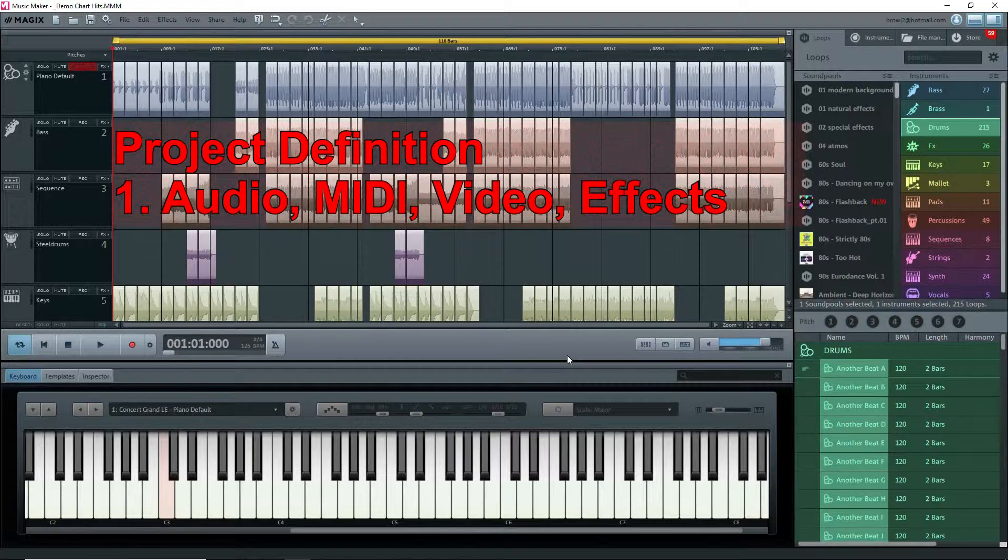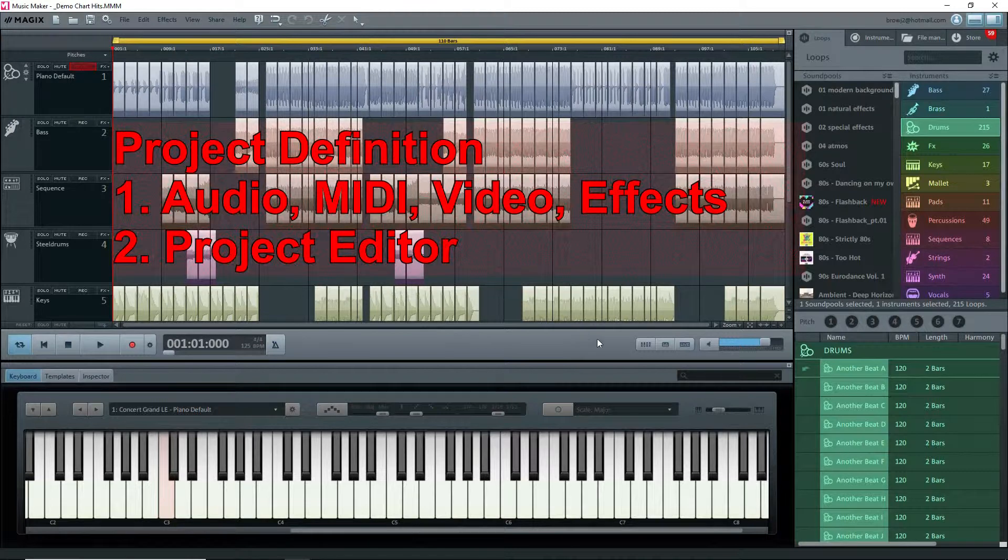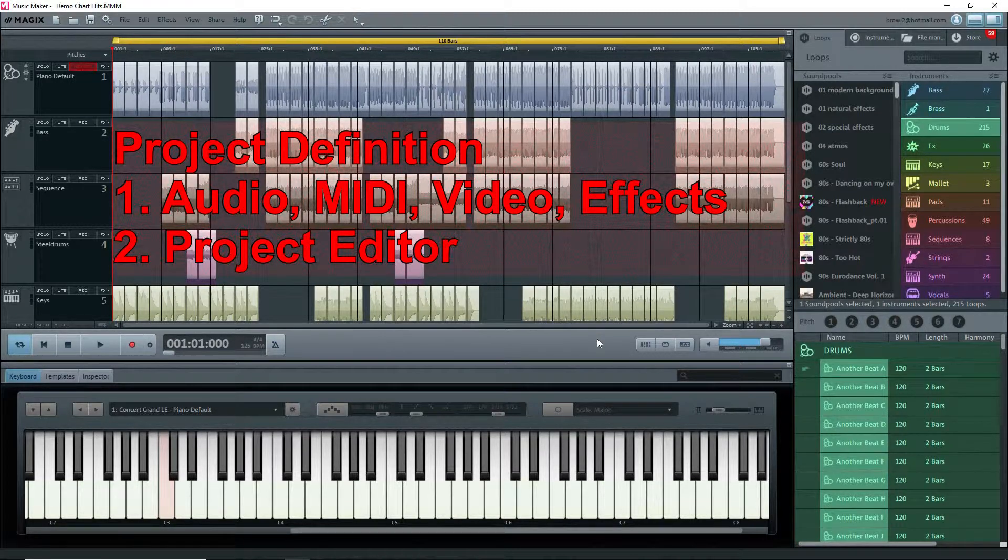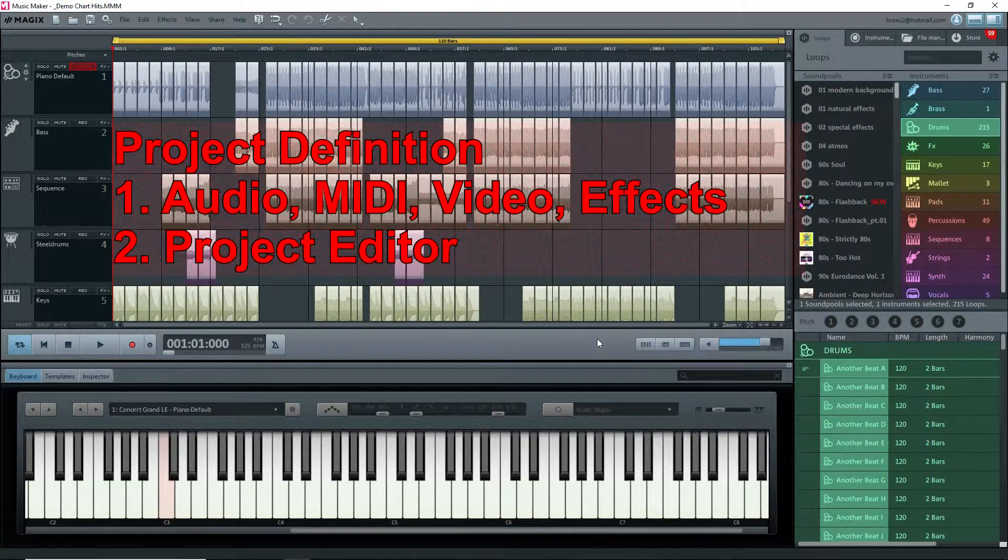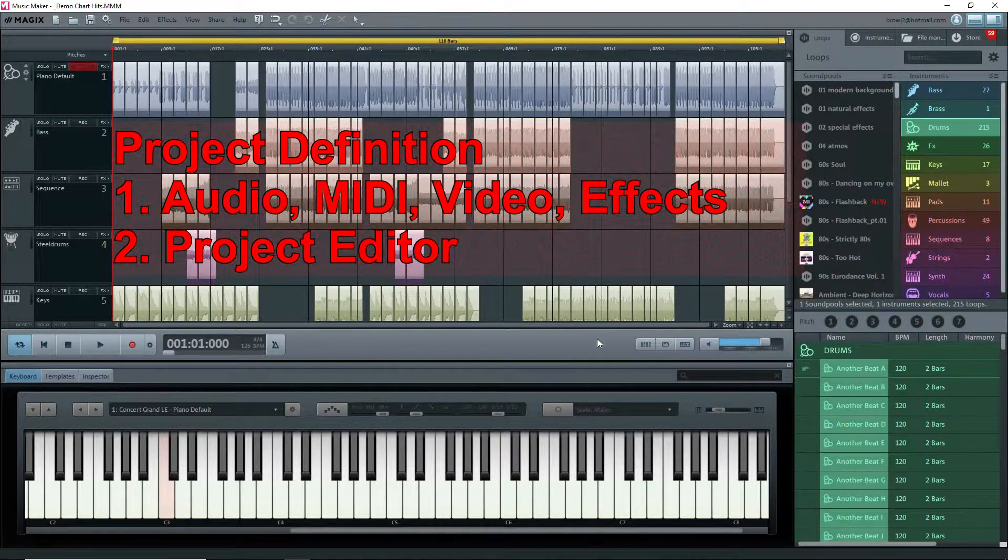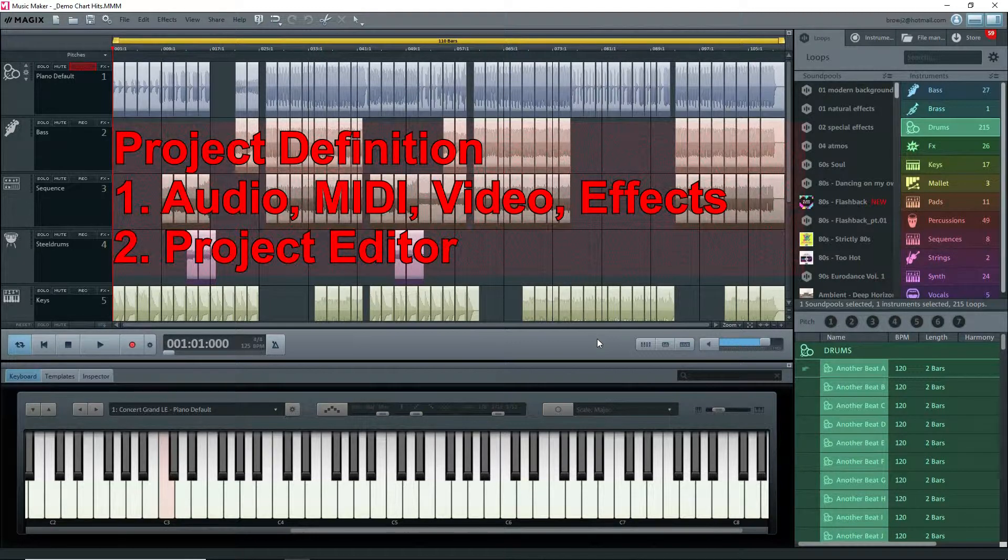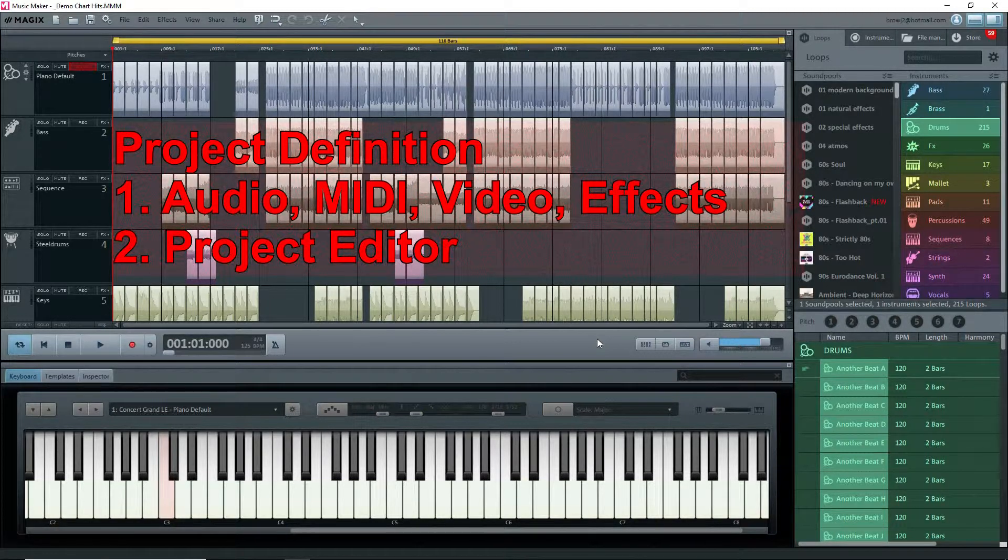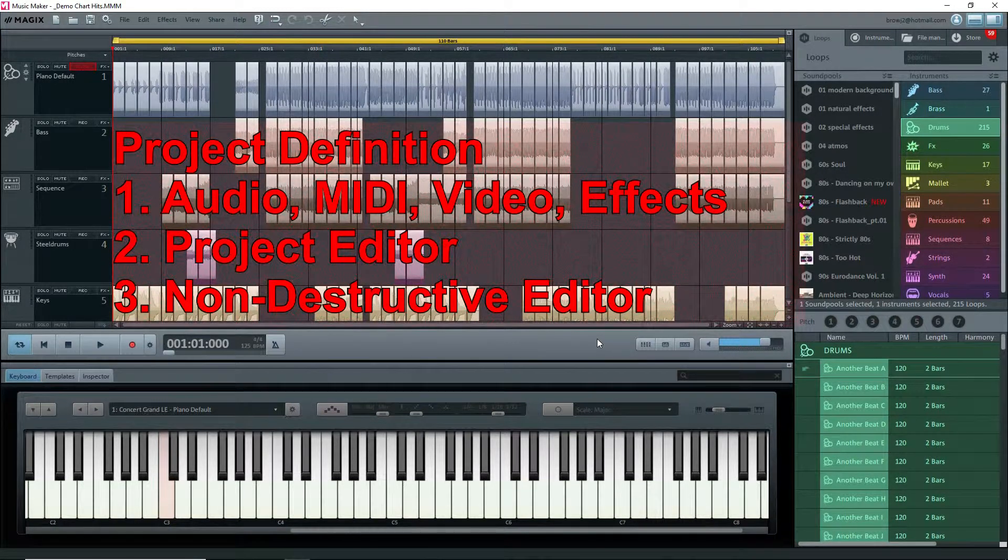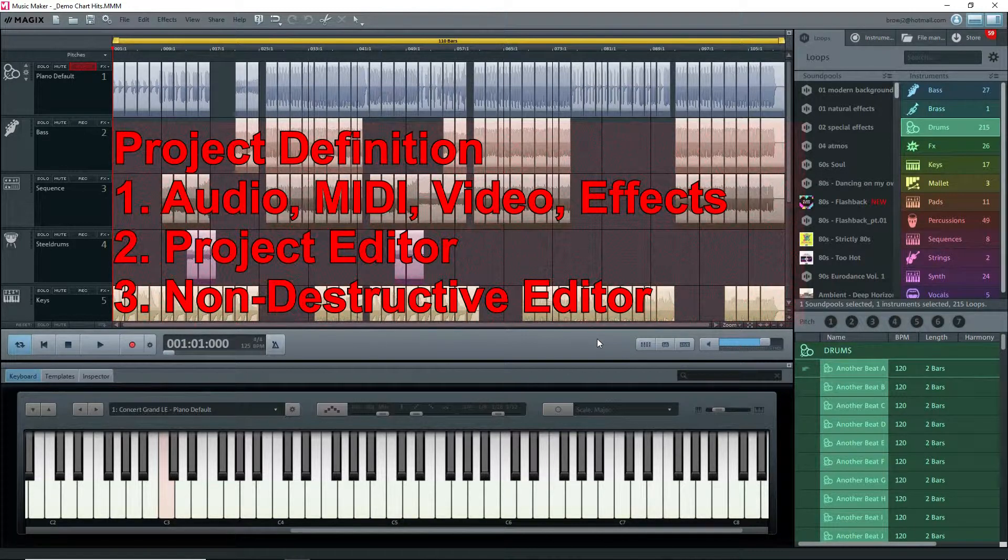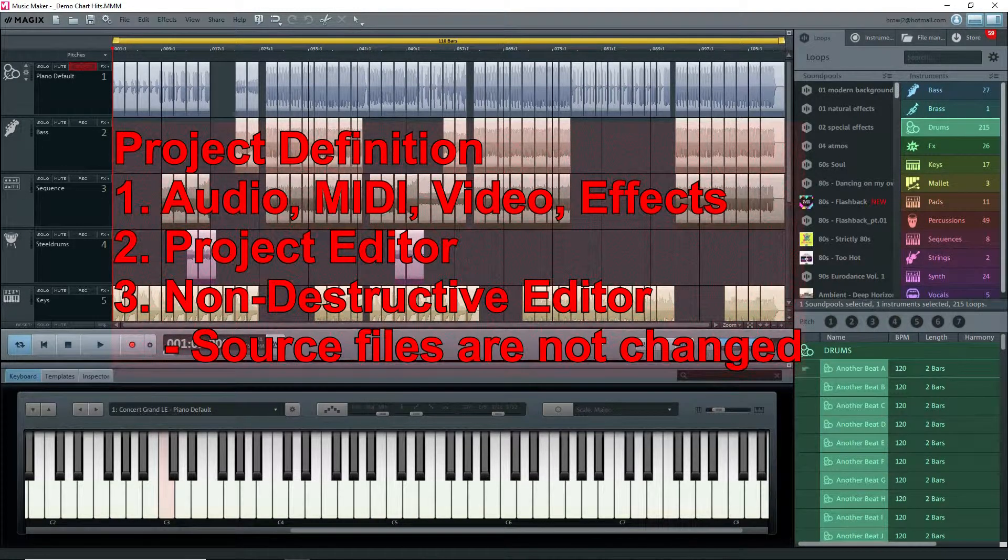So what is a project? It's a compilation of audio clips, MIDI, video clips, and more, placed on the arranger and everything that you do to them to create a song. Basically, Music Maker is a project editor. The project file with the extension .mmm remembers all of what you do in the project so that you can close Music Maker and reopen the project in another session later on to continue editing.